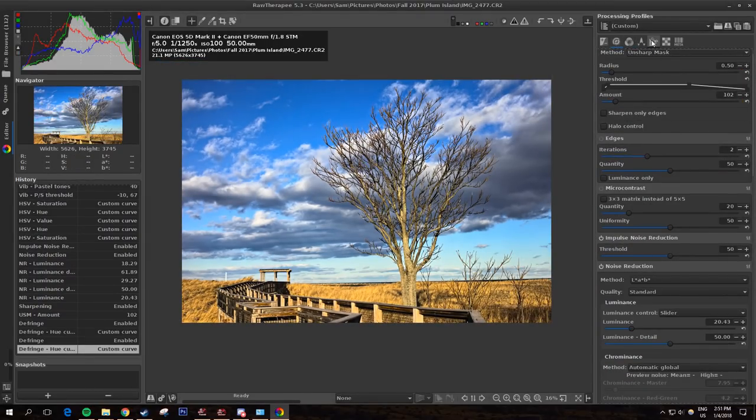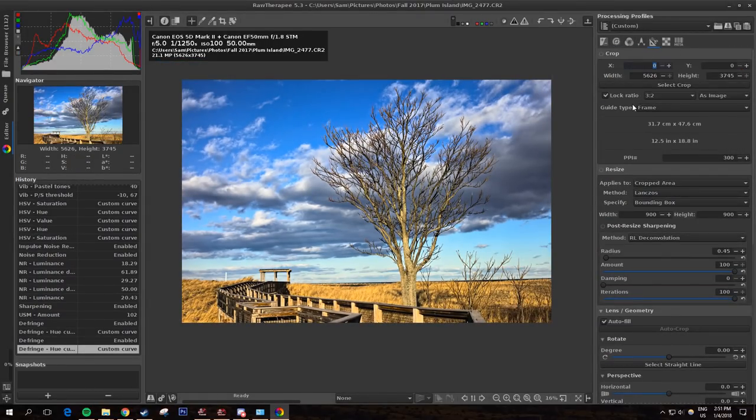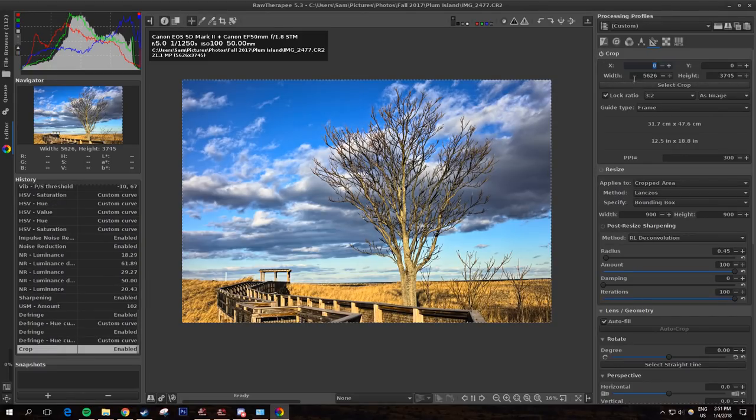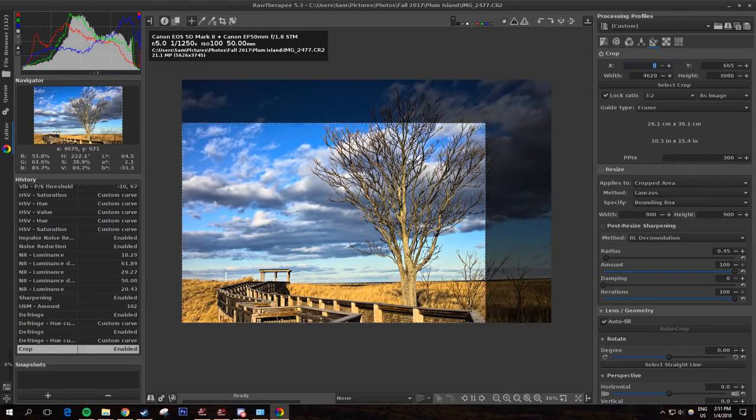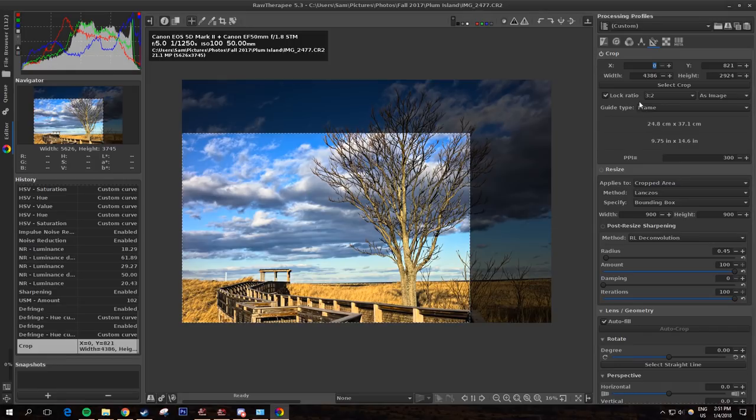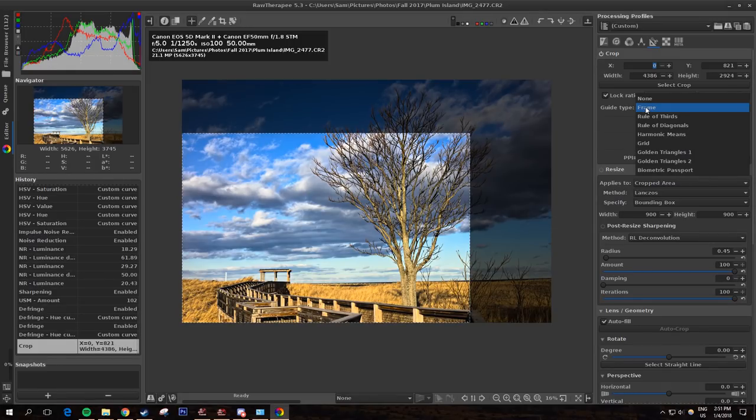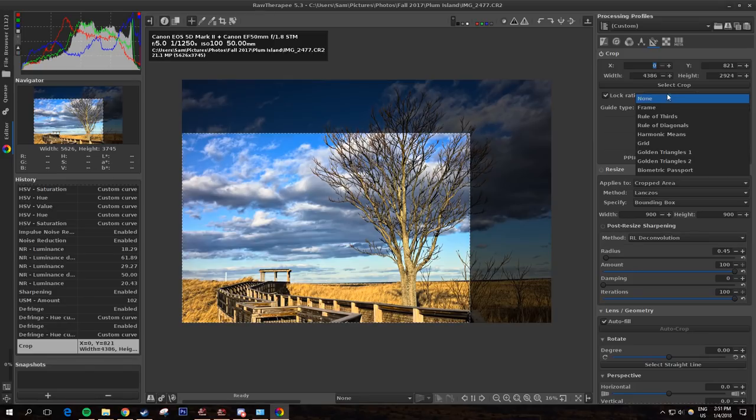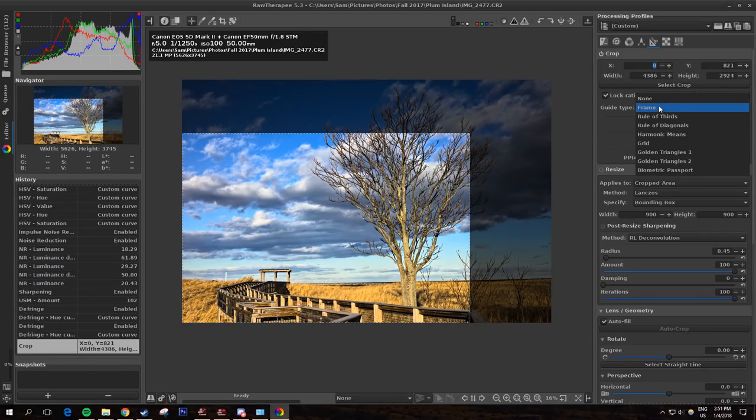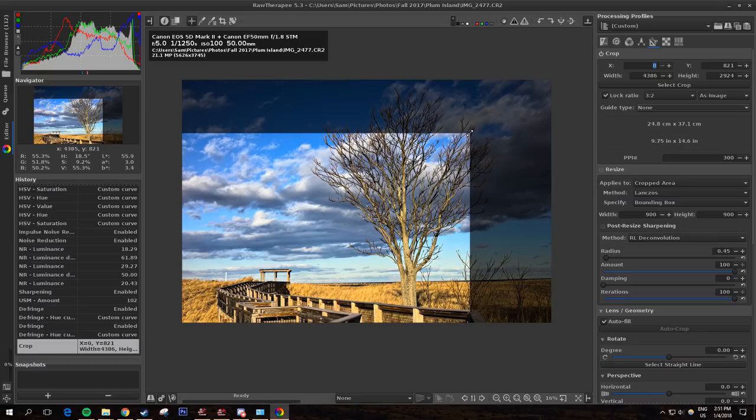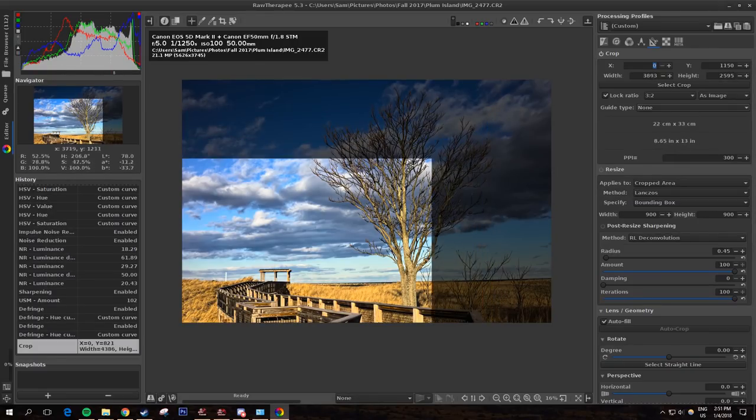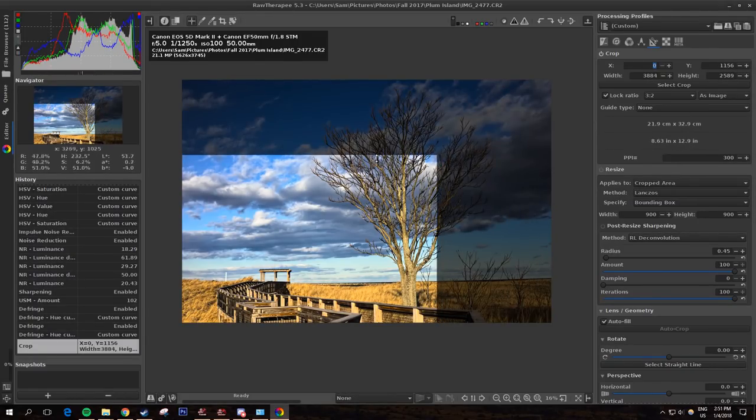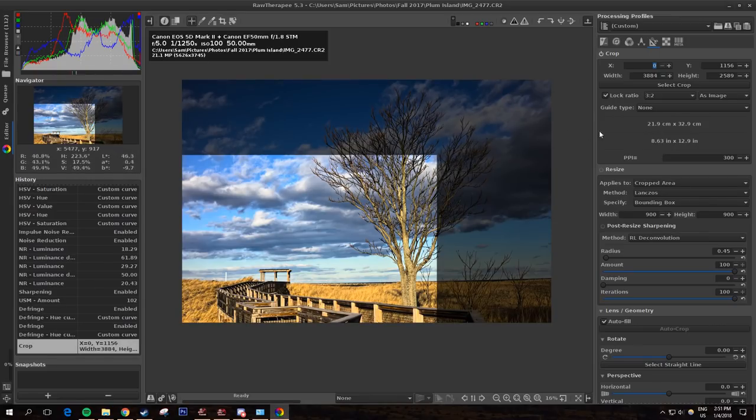Over here you have the transform tab. This allows you to do things like crop the image. You've got all kinds of tools for cropping here and all sorts of different ways to make it appear. You have the guide type. You can either have a frame, you can have no guide on, so if you see here, it just kind of is just a darker portion of the image and it's just highlighting it.